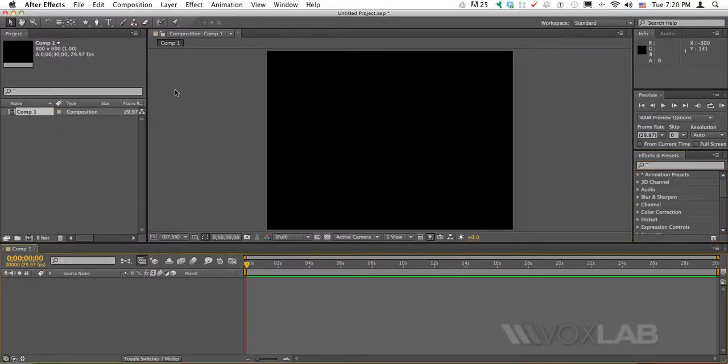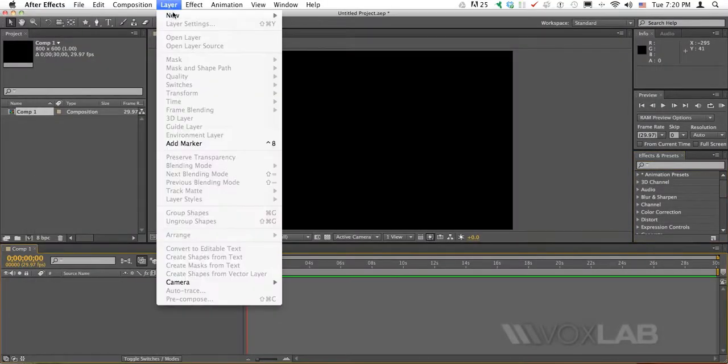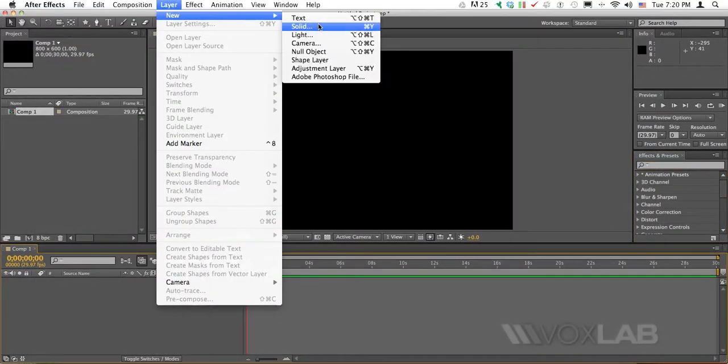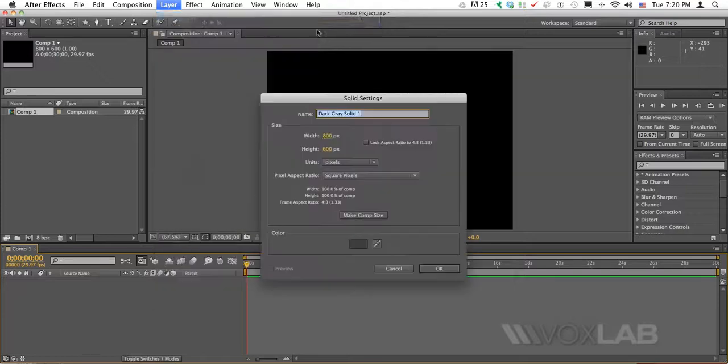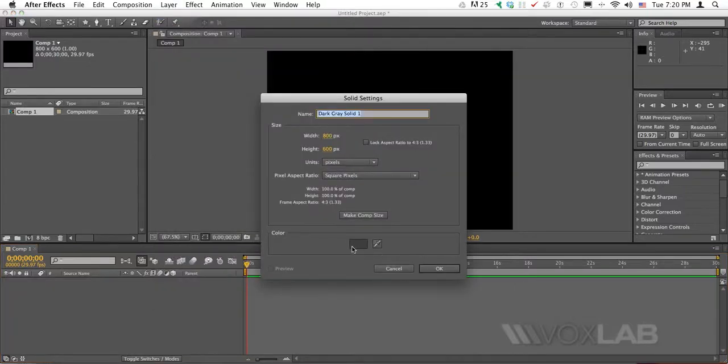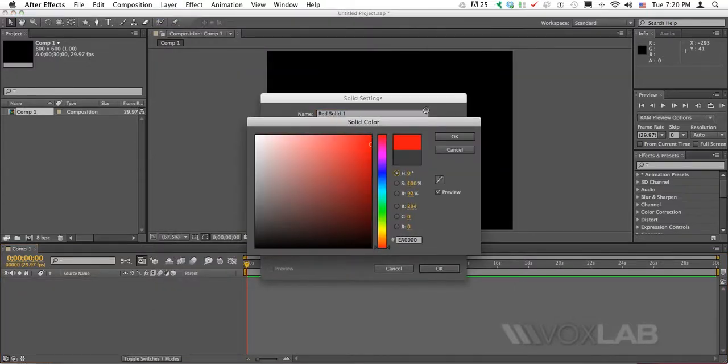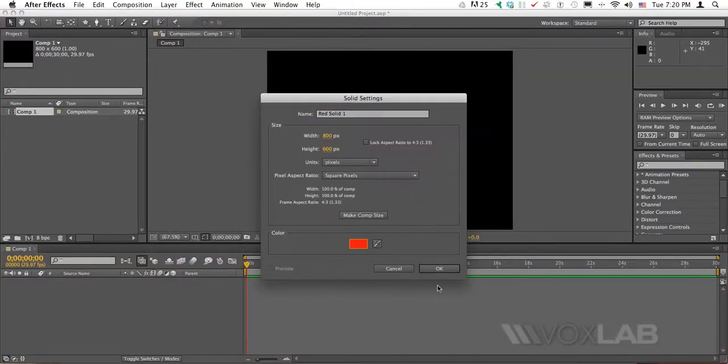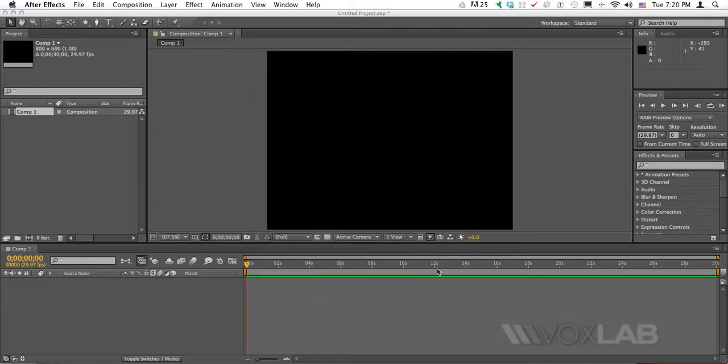I will just go to Layer, New and Solid. And when I create a solid no matter what color I select, I could select even red, it doesn't matter because I will not use the actual color of the solid.